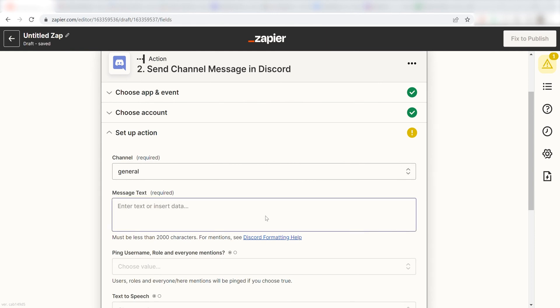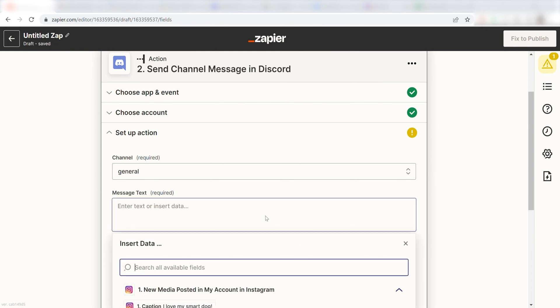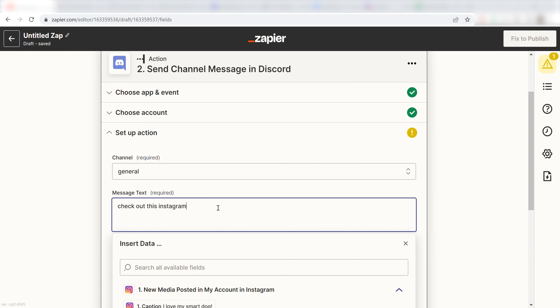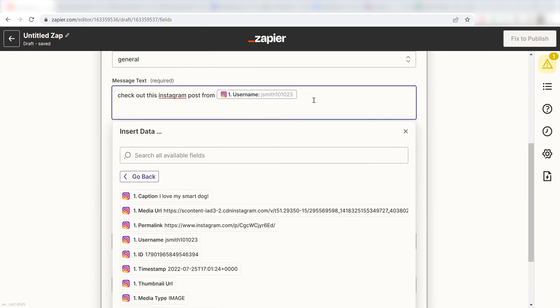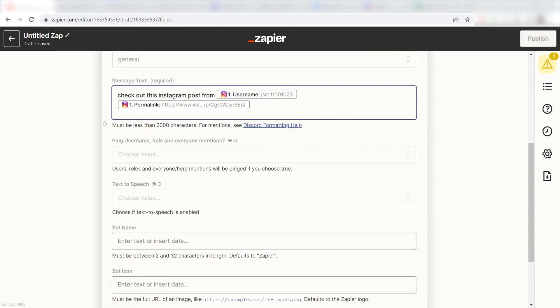Next, under the Message text, I'm going to put a custom message. I'll type in Check out this Instagram post from, and then I'll click Username and Permalink under the drop-down menu.